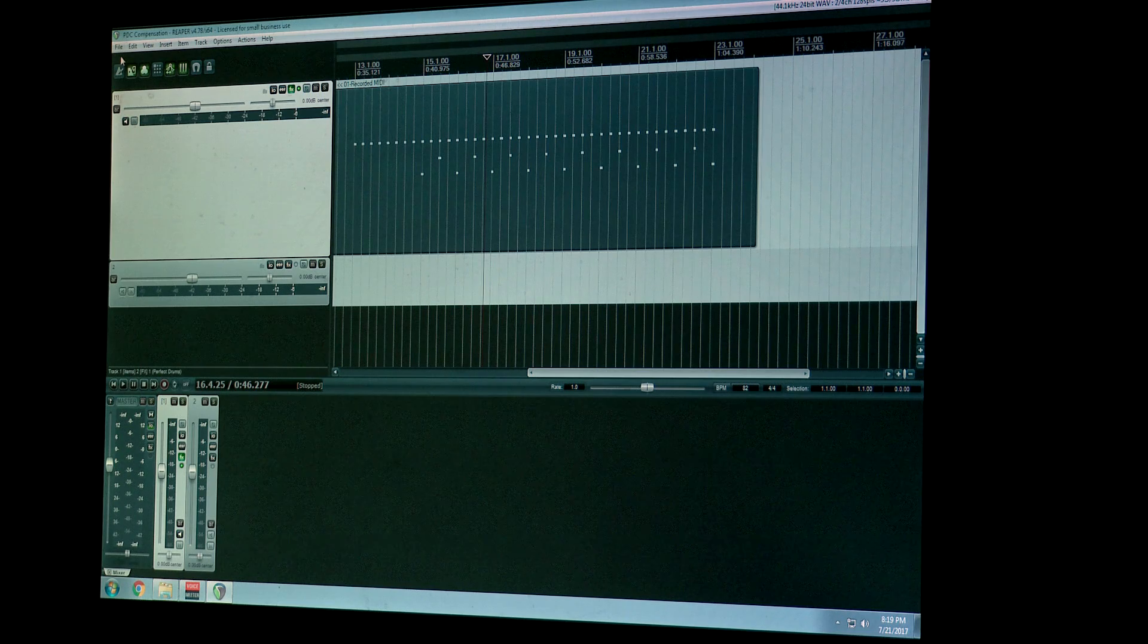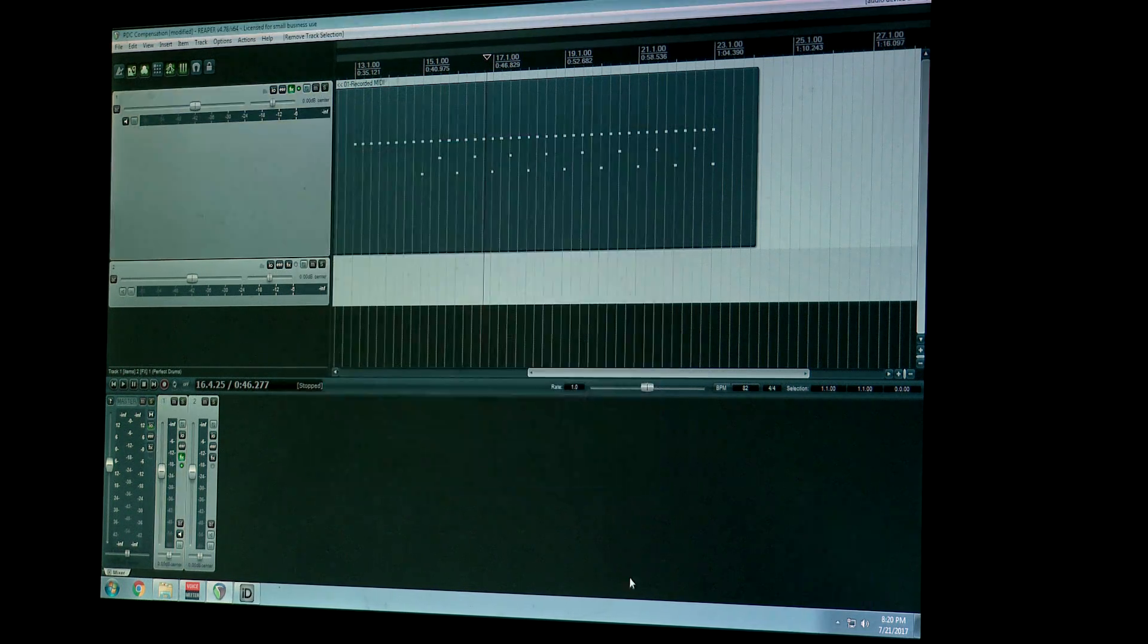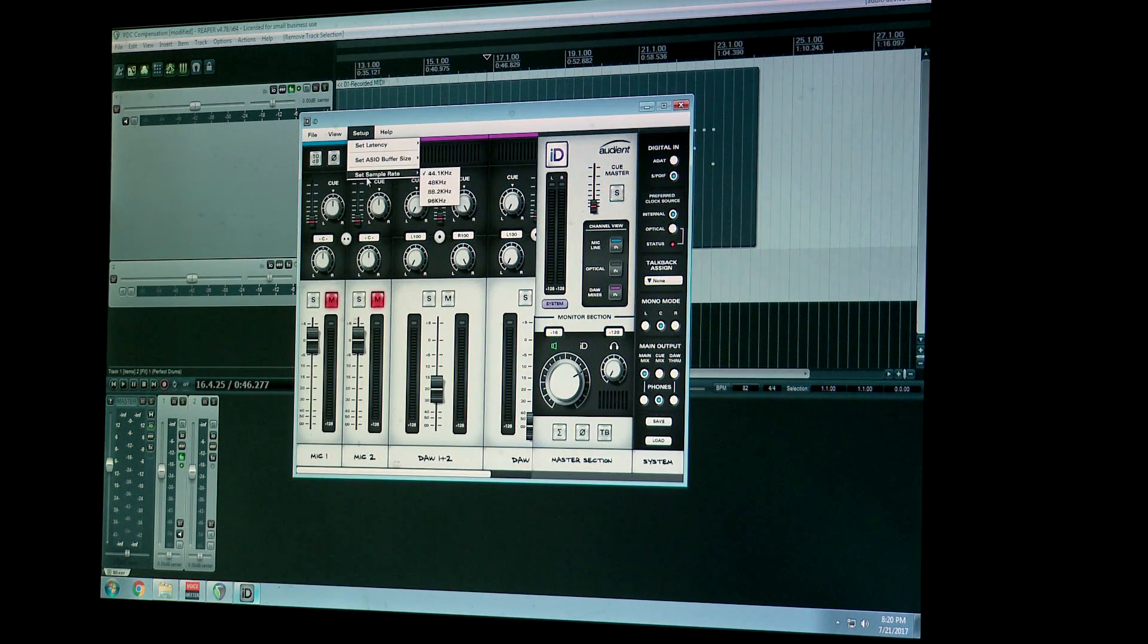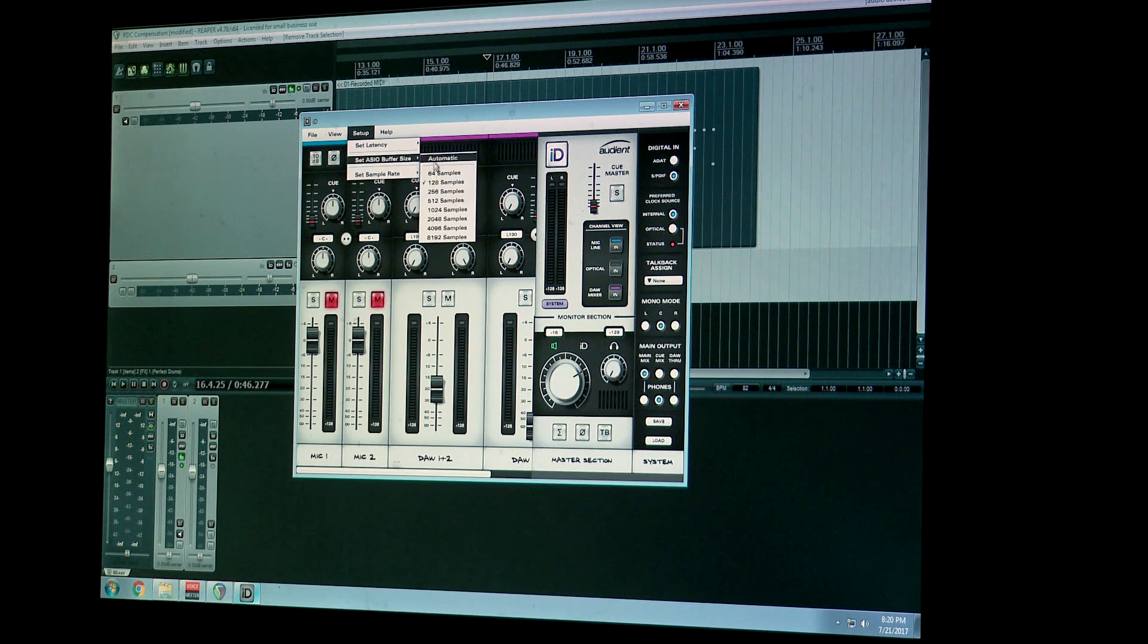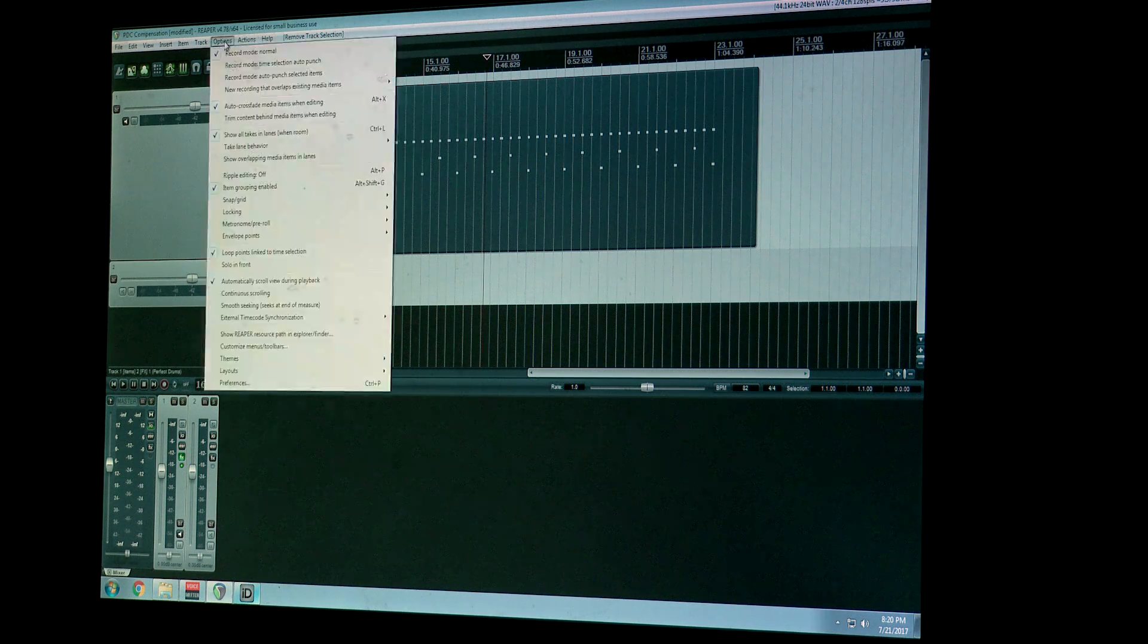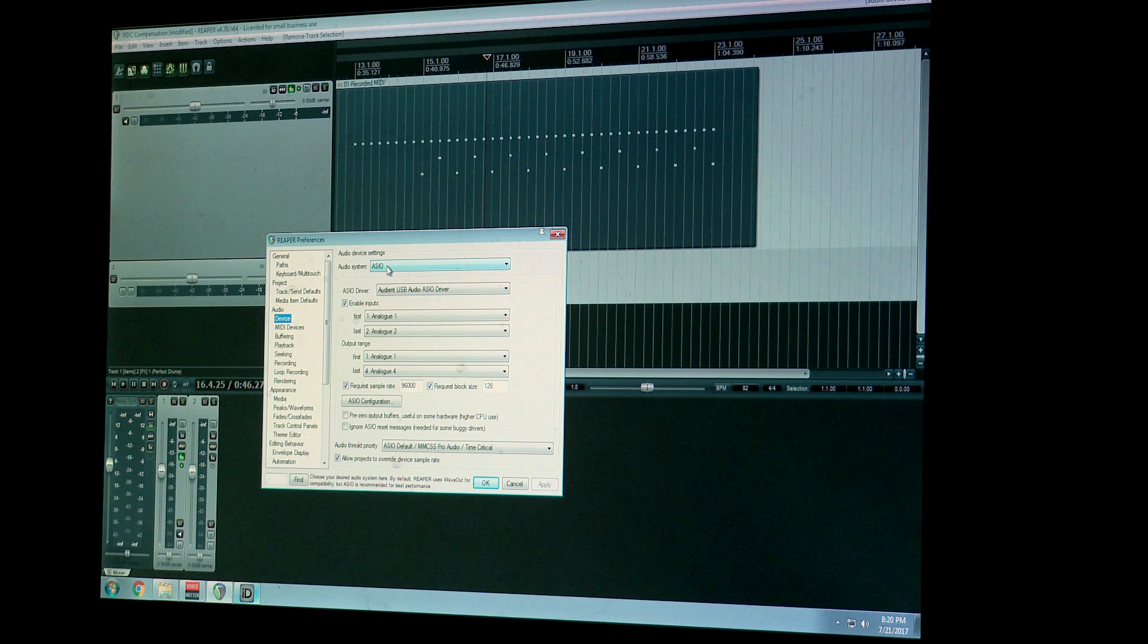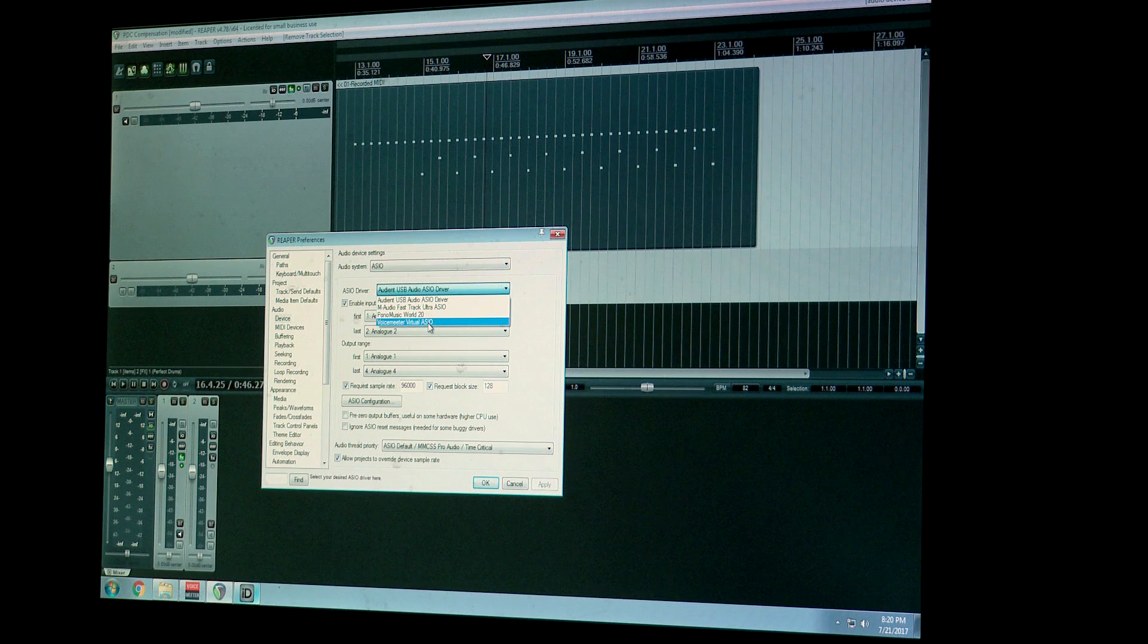So I'm going to open up Audient's driver as well, or rather the control panel software for Audient. And what I'm going to do is double check my settings. I want to make sure my buffer is on 128 since that's what I'm going to flip it to. And what I'm going to do now is go to Options, Preferences, and then under Audio Device I'm going to find Audio System and change that to ASIO. And then under ASIO driver I'm going to change that to VoiceMeeter Virtual ASIO.